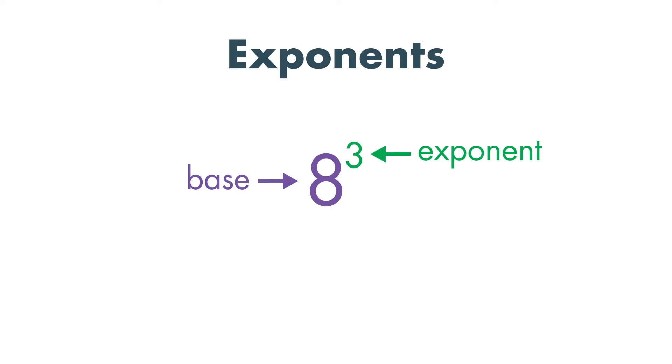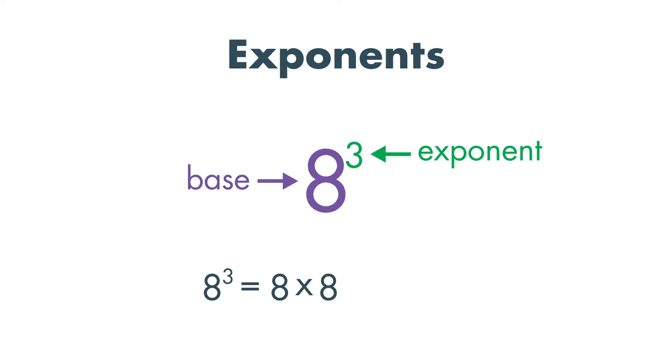Since our exponent is 3, we will multiply the base 8 three times. 8 times 8 times 8 is equal to 512.